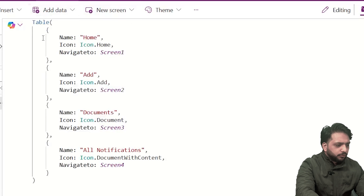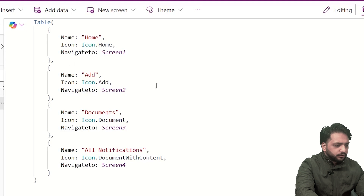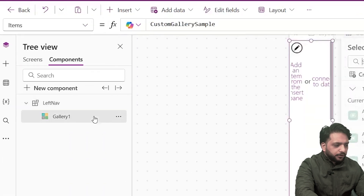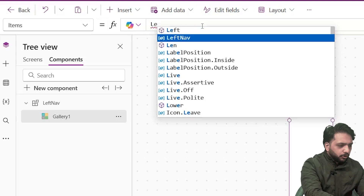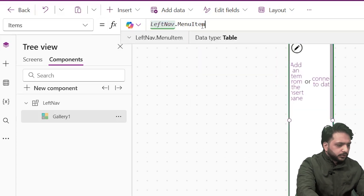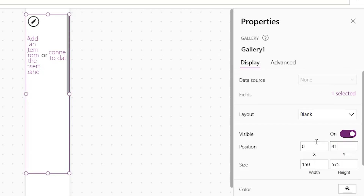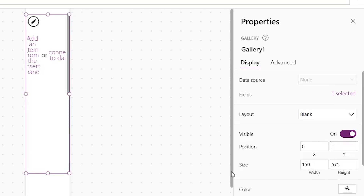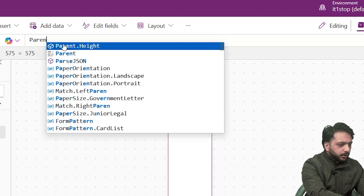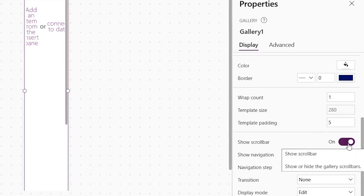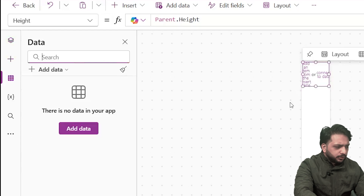We now have four items for our four screens — we have taken the icons and the NavigateTo for reference. In our gallery I will write my custom property, which will be the component name dot MenuItems. We need to adjust the formatting of the gallery first. For position I will write 0, the width will be Parent.Width, and the height will also be Parent.Height. I will turn off the scroll bar.